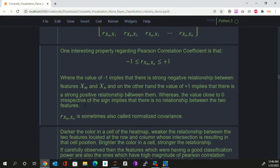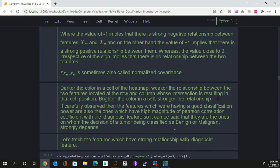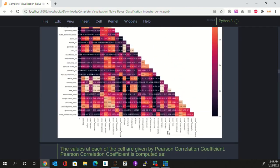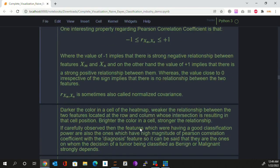The value of minus 1 implies a strong negative relationship between two features, and the value of plus 1 implies a strong positive relationship. If the value of Pearson correlation coefficient between two features is close to 0, there is no relationship between them. Pearson correlation coefficient is also sometimes called normalized covariance. In the heat map, smaller values of Pearson correlation coefficient produce darker colors, and higher values produce lighter or brighter colors.